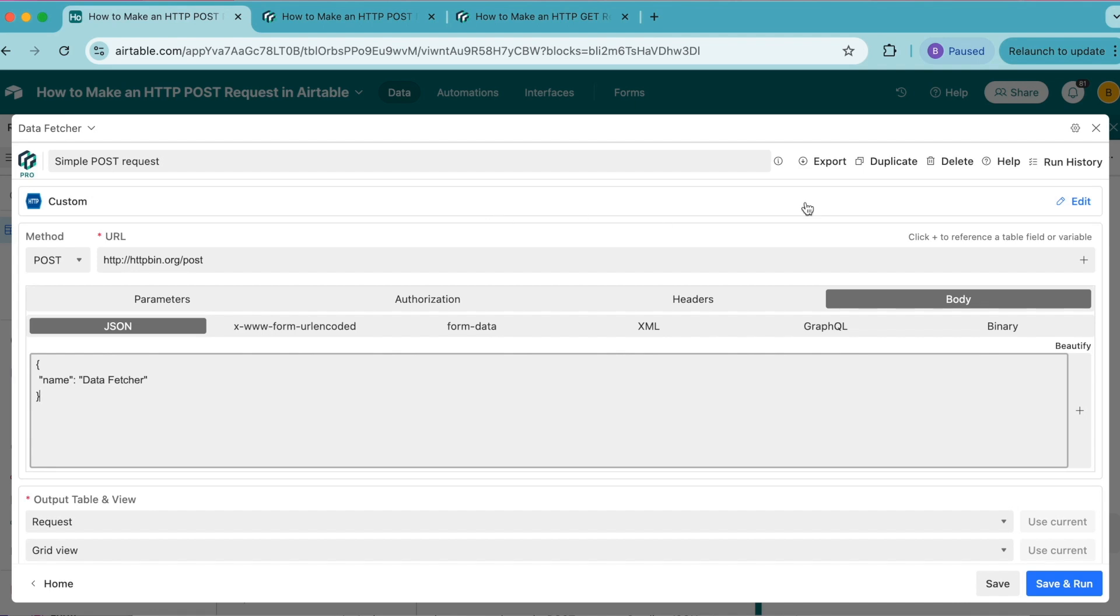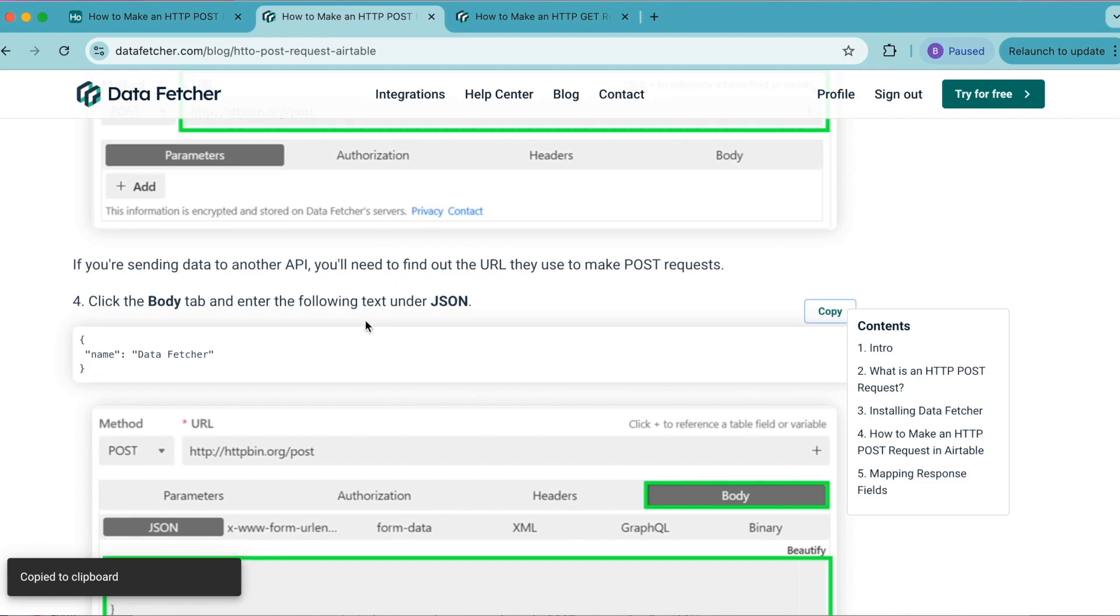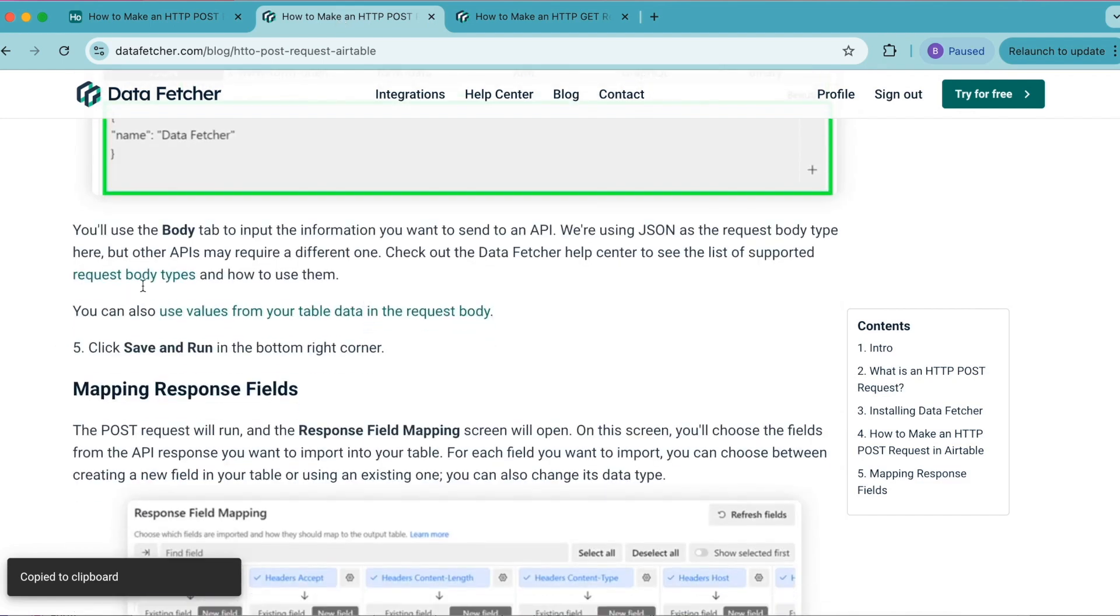You'll use the body tab to input the information you want to send to an API. We're using JSON as the request body, but other APIs may require a different one. You can check out the Data Fetcher Help Center to see the list of supported request body types and how to use them. This is a link on our blog as well.